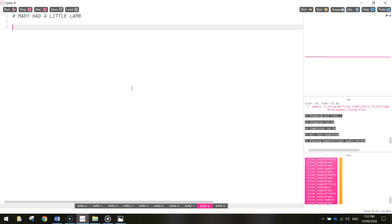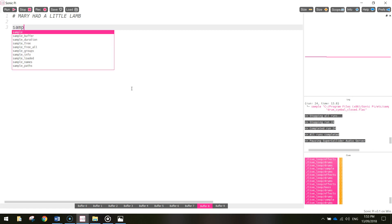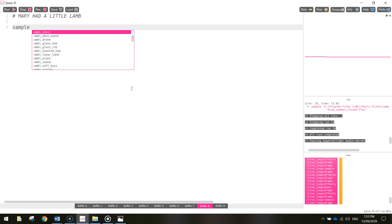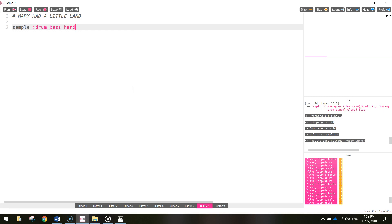Now the first thing I want to do with this little tune is put a drum beat in the background. I always like to start with a drum beat - it just sets the basis of how your song is going to sound. So let's start with the kick drum and the snare drum. What we're going to put in is a sample, and put a colon - we're going to look for drum_bass_hard. So that's the bass drum we're playing with the foot.